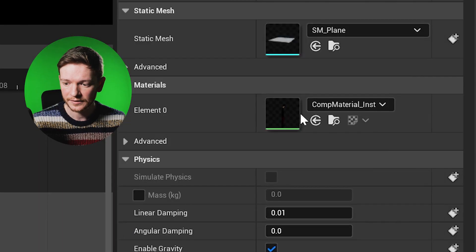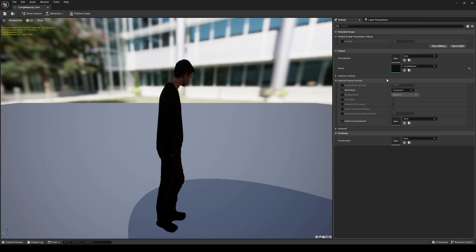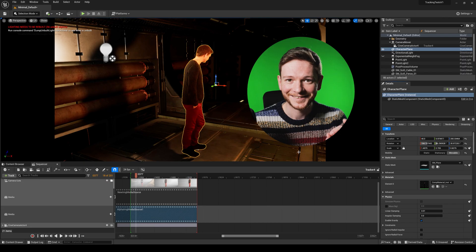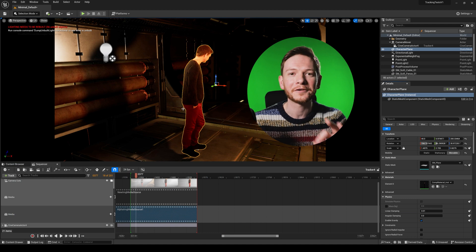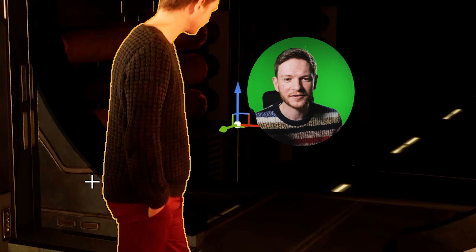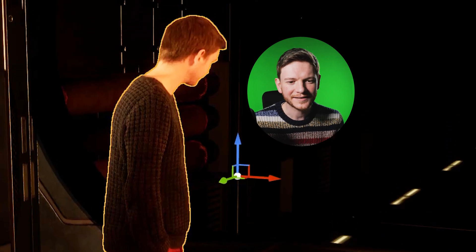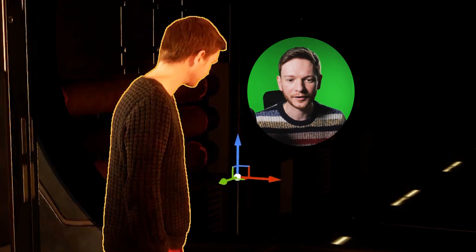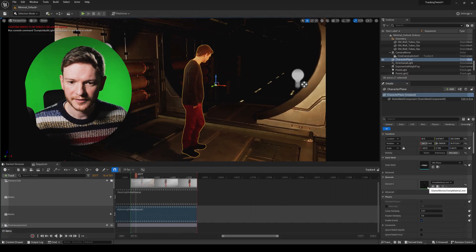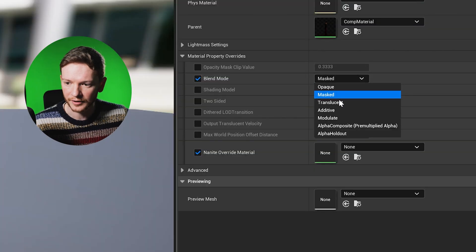I'll close that down and go to the material instance. I can override the blend mode and set it to masked. Now it's casting the shadow correctly. But I don't like using masked as a mode because it chews up your edges, especially when you've spent painstaking hours in After Effects getting them to look nice. So how do we get the best of both worlds? We're going to create a duplicate material and object. I don't want this character plane to be masked, so let's change that back to translucent.